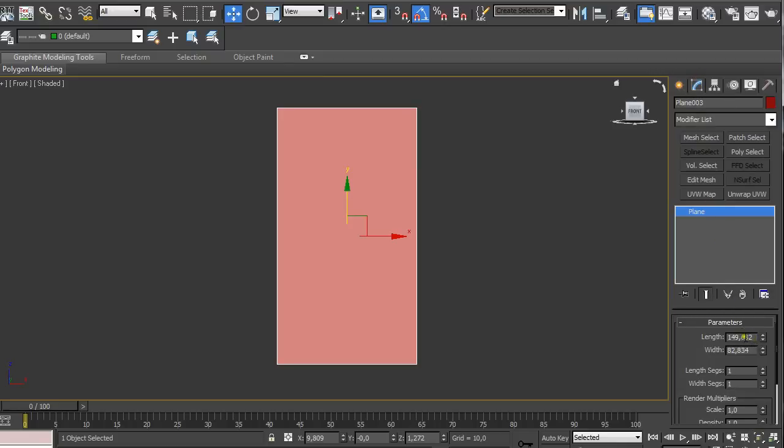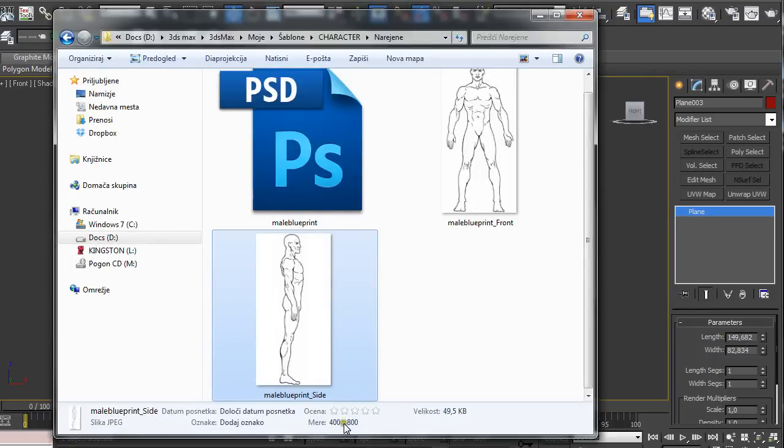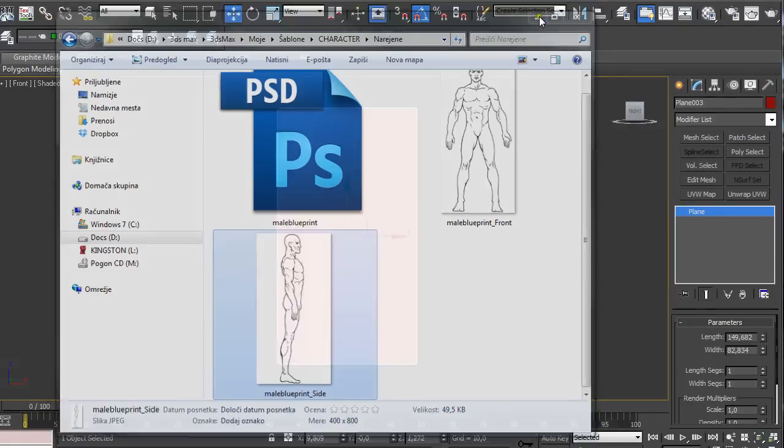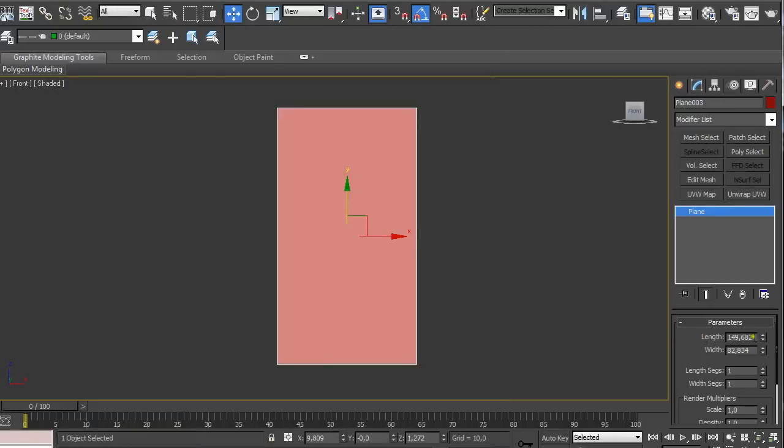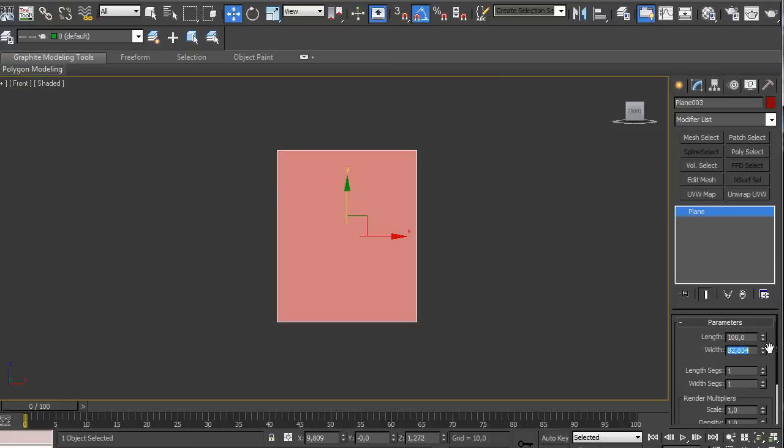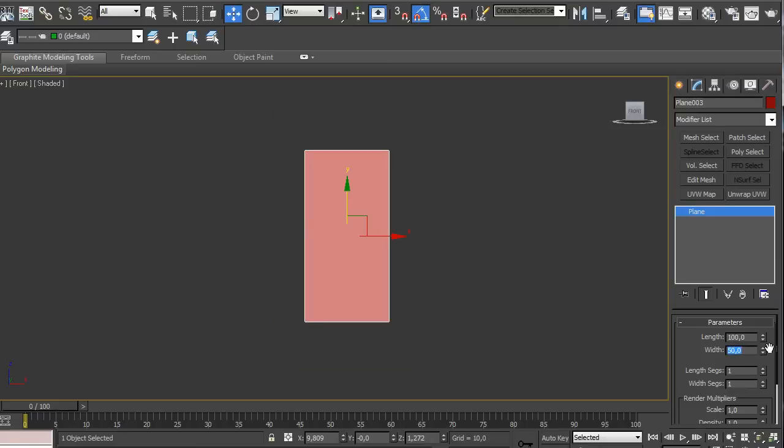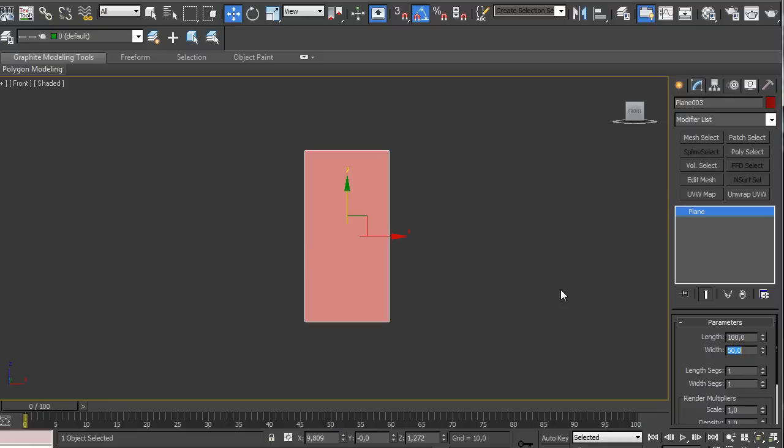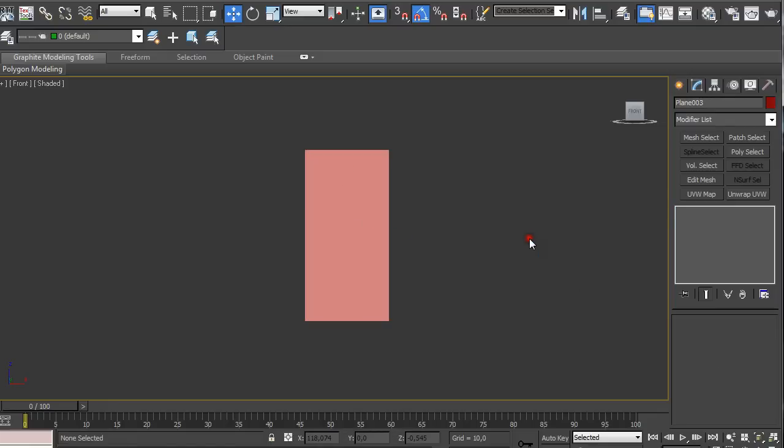We're going to make sure we do the same scale as we saw here. So here is 400 to 800 which means 2 to 1. So we're going to use for length which is in our case height 100 and for width we're going to go 50. So this is 2 to 1. Make sure you have only one length segment and only one width segment. And this is pretty much it.